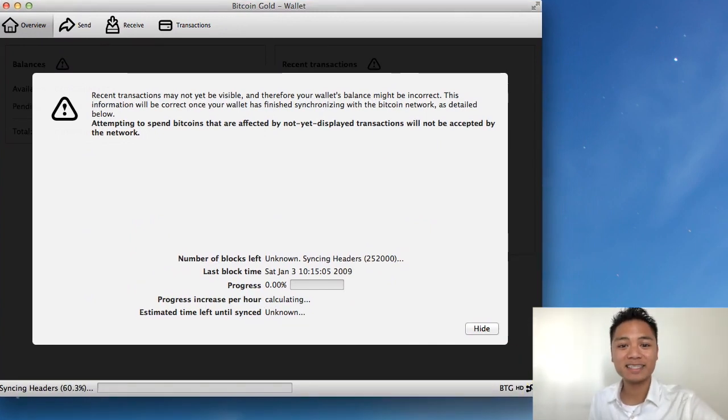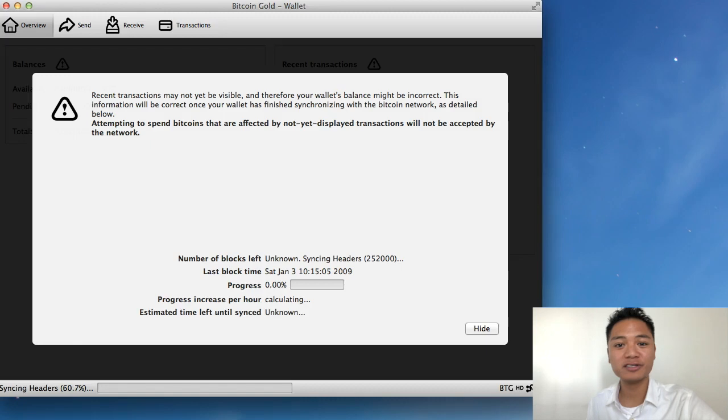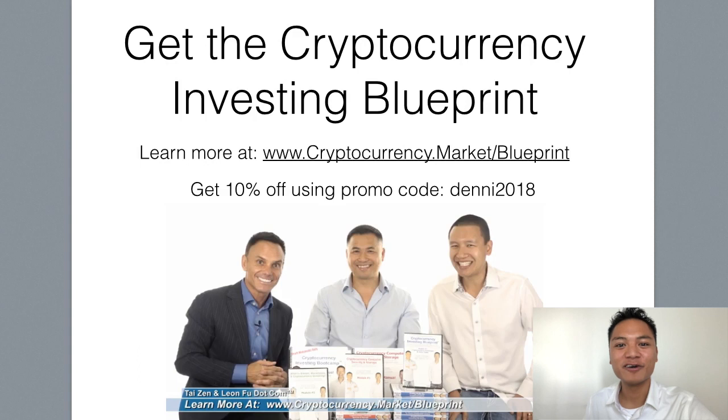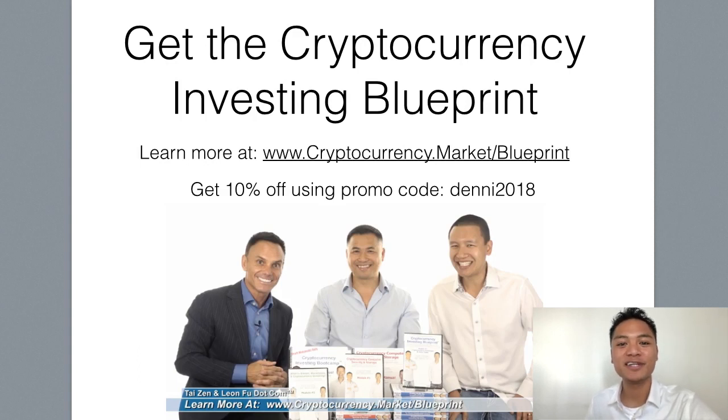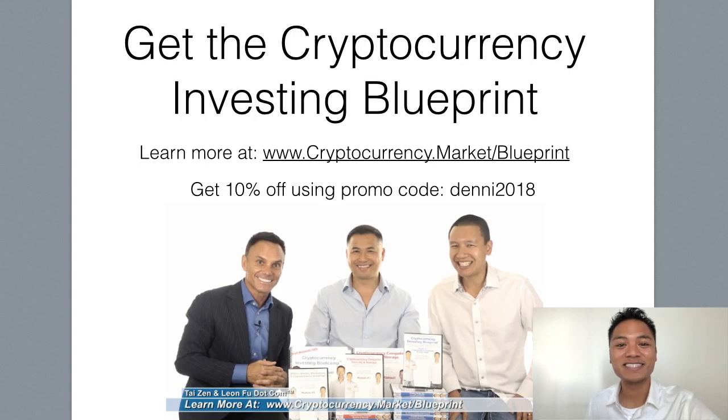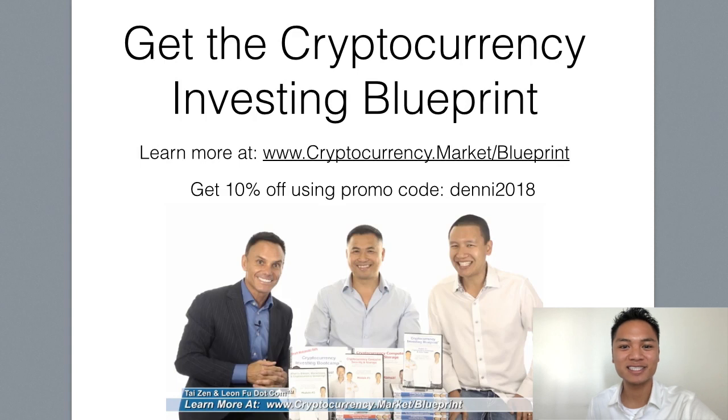And that also concludes my video. If you like these types of tutorials and want to see more, go get yourself a copy of the Cryptocurrency Investing Blueprint. And you can learn more about that at cryptocurrency.market slash blueprint. Also, you can get 10% off using my promo code, Denny2018.